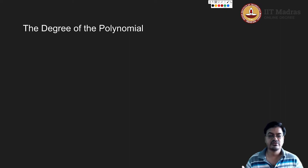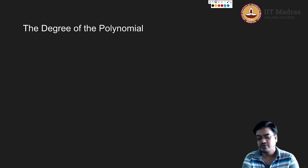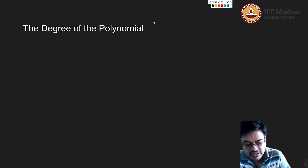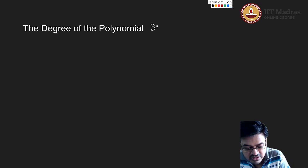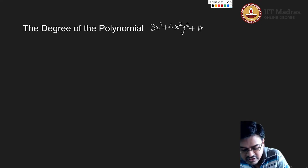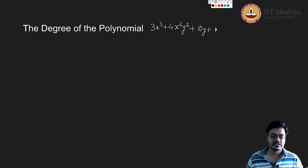In particular, if I want to tell something about a polynomial, an important property is the degree of the polynomial. For demonstration purposes, let me take one example: 3x³ + 4x²y² + 10y + 1. This is my example.